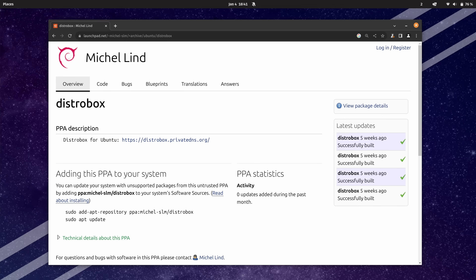On most distributions, you shouldn't need a repository. But on this one, I do. So if you're running on Ubuntu 22.04, or anything based on it, or perhaps an older version of Ubuntu, you will need this repository. I'll go ahead and copy this, and I'll have a link to this in the description down below.